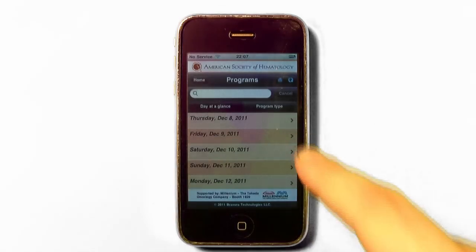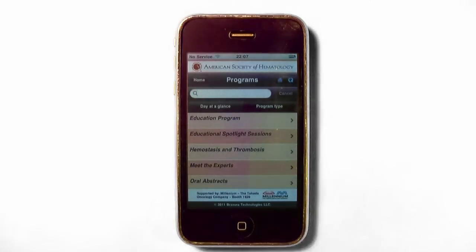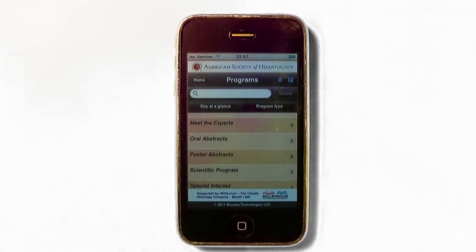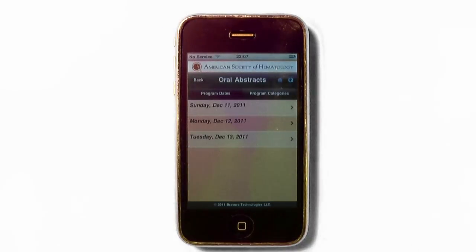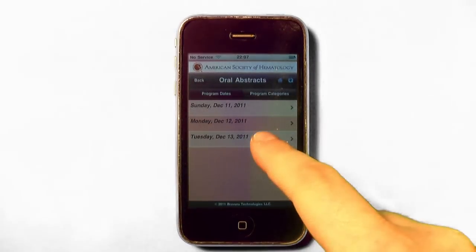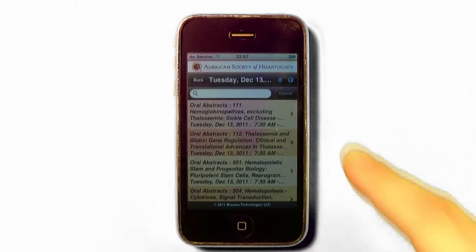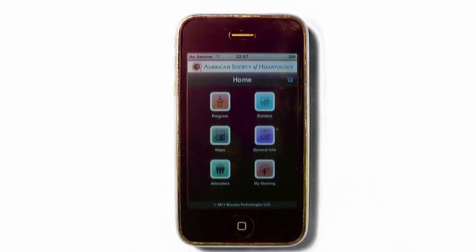The same information is available but in a different view when you tap on Program Type. In this view, the sessions are grouped by the Program Type, which will then give you a display by date or additional Program Categories within the Program Type. The values in the Program Categories change depending on the Program Type selected. If you want to return to the main menu, tap the Home icon in the upper right-hand corner.